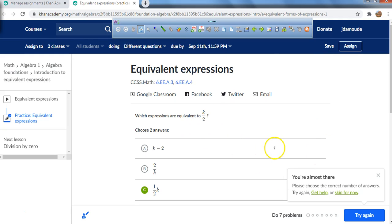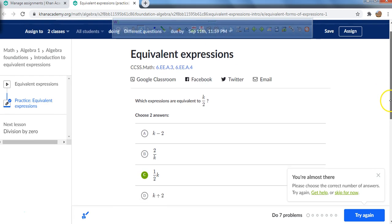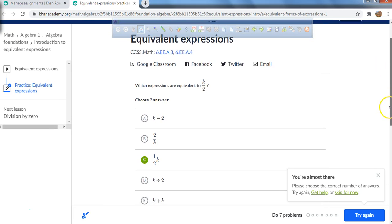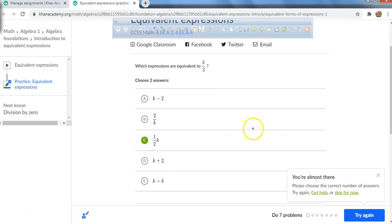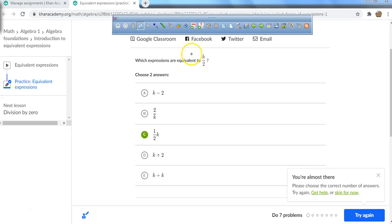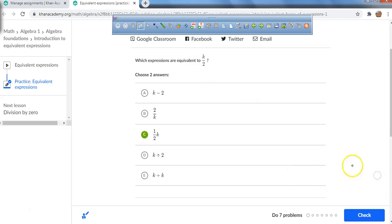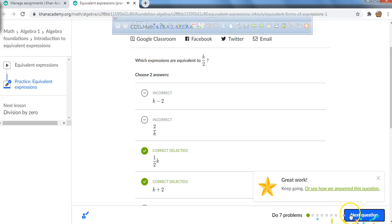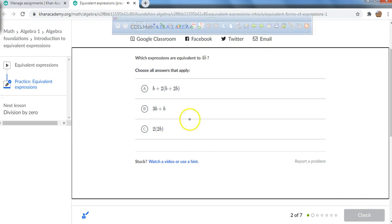Choose two answers — oh wait, I need to scroll down. There are 5 answers to choose from. I almost got counted wrong by not scrolling down. k divided by 2 means k divided by 2. I need to select both k divided by 2 and half of k as the correct equivalent expressions.